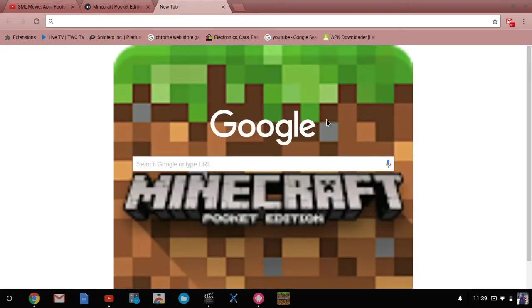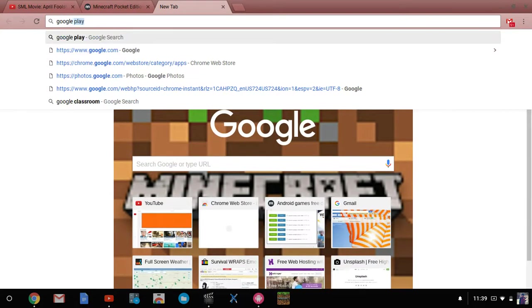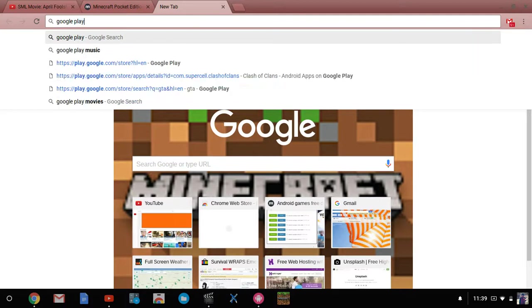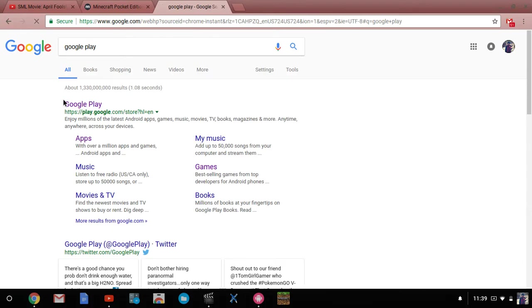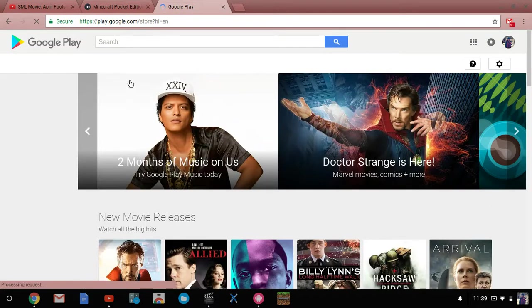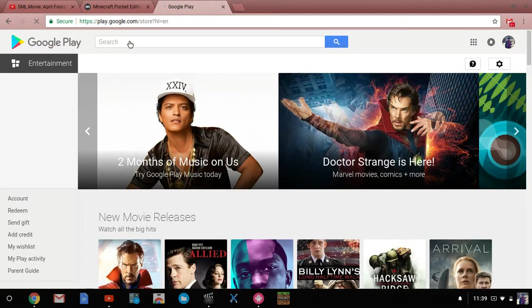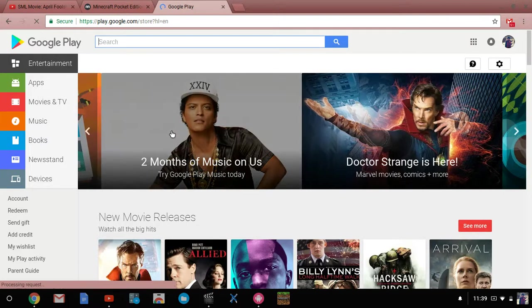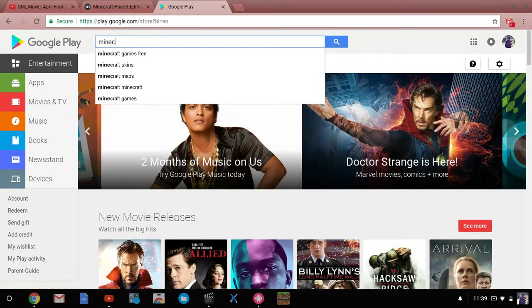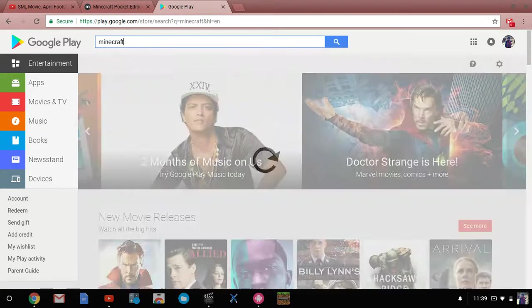I'm not gonna download it since I already have it, so it'll download and things like that. Open a new tab, go to Google, Google Play.